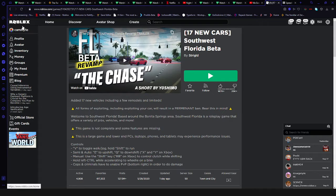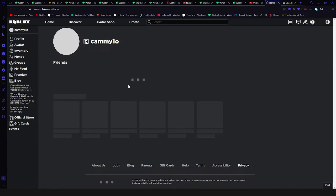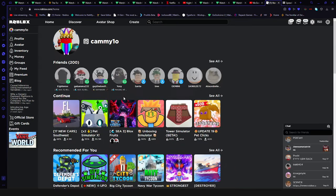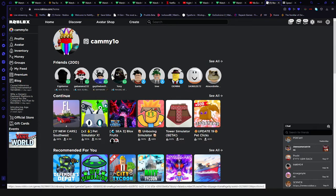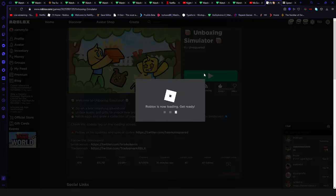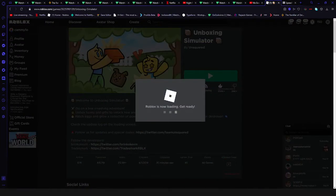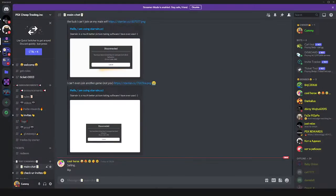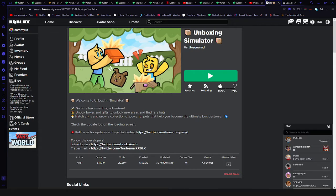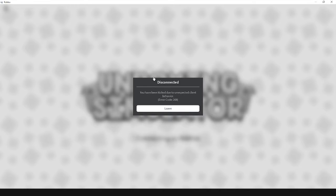I think on joining I'm lagging somehow. Now something is crashing me. I can't join any game at all.